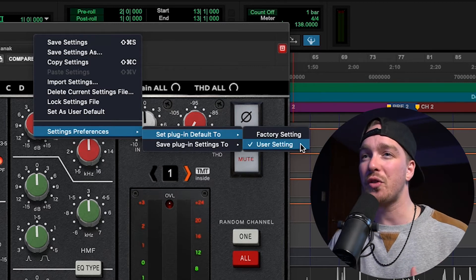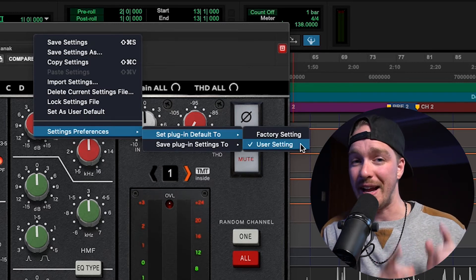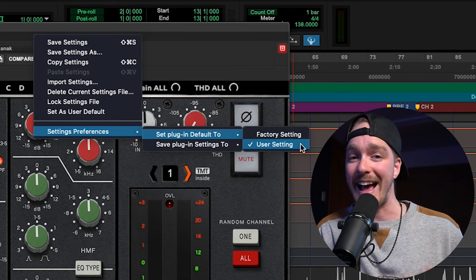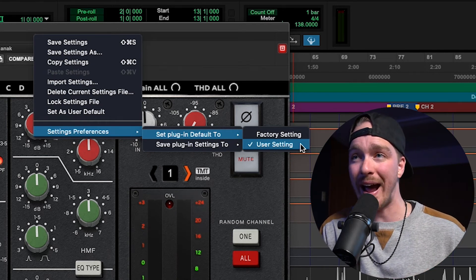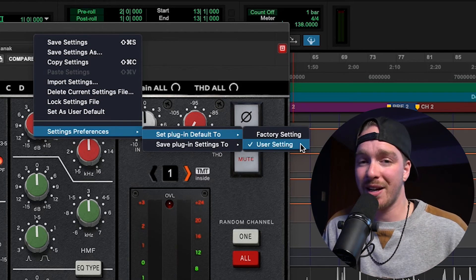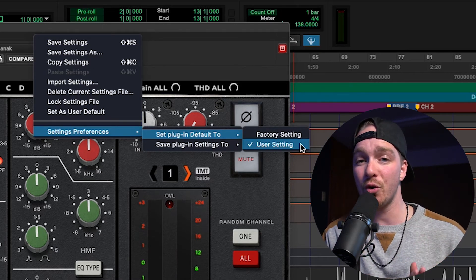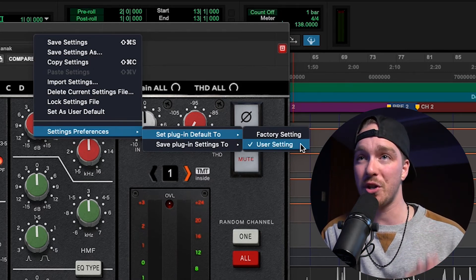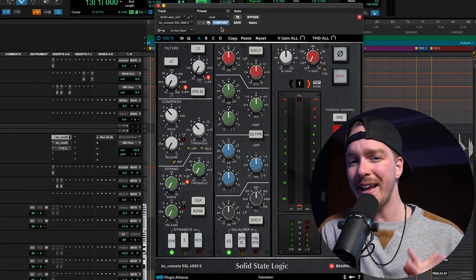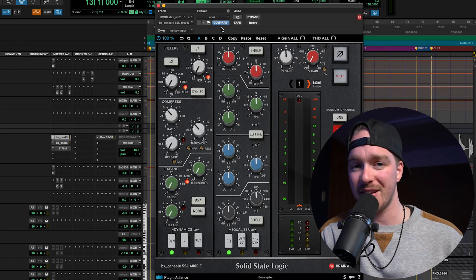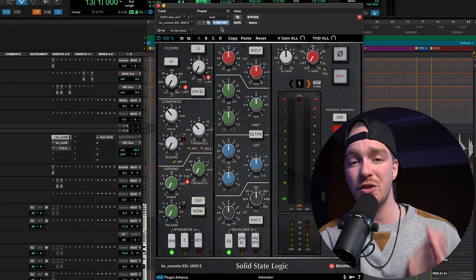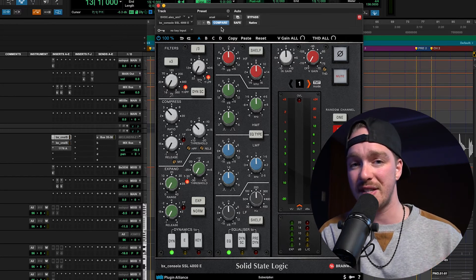This is now going to load the user default setting, which — if you remember — we set as the preset we just created. So now every time I load a fresh instance of this plugin it is going to automatically load that preset, which for me is the ANIC preset. If a plugin does not have a user default setting it will default to using the factory default setting until you set a user default setting.